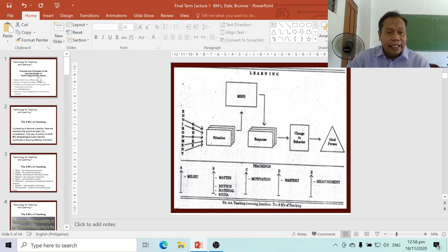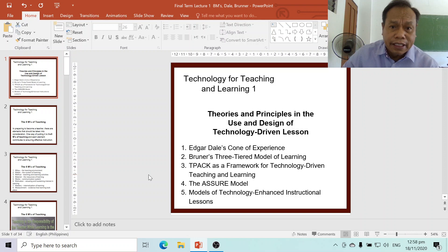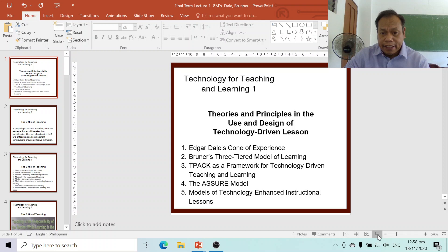Good morning, good evening, or good afternoon to everyone. It depends on what time you are viewing this video. This is a pre-recorded video for the final term of Technology for Teaching and Learning 1.